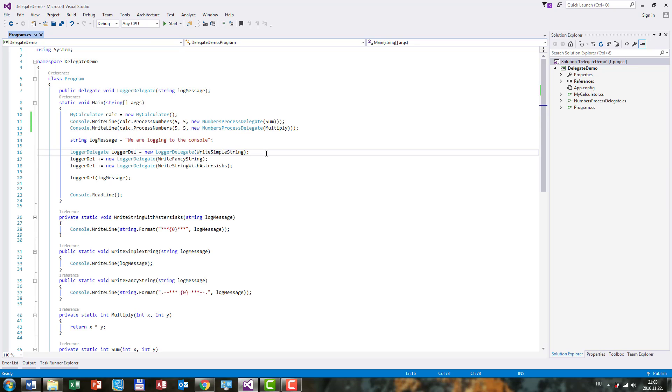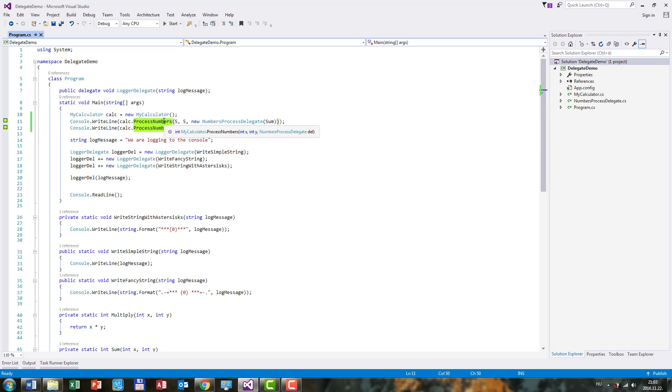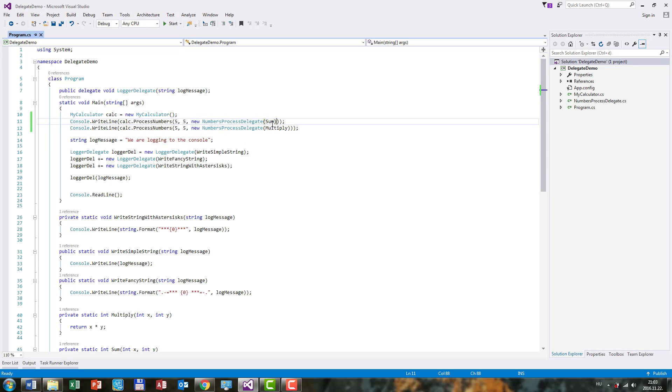Well, in this case it's not that complex when we are looking at this example. But if we jump back to our myCalculator initialization here, we call this processNumbers method, and in the third parameter we need to create a new instance of this delegate type and then point to the sum method.